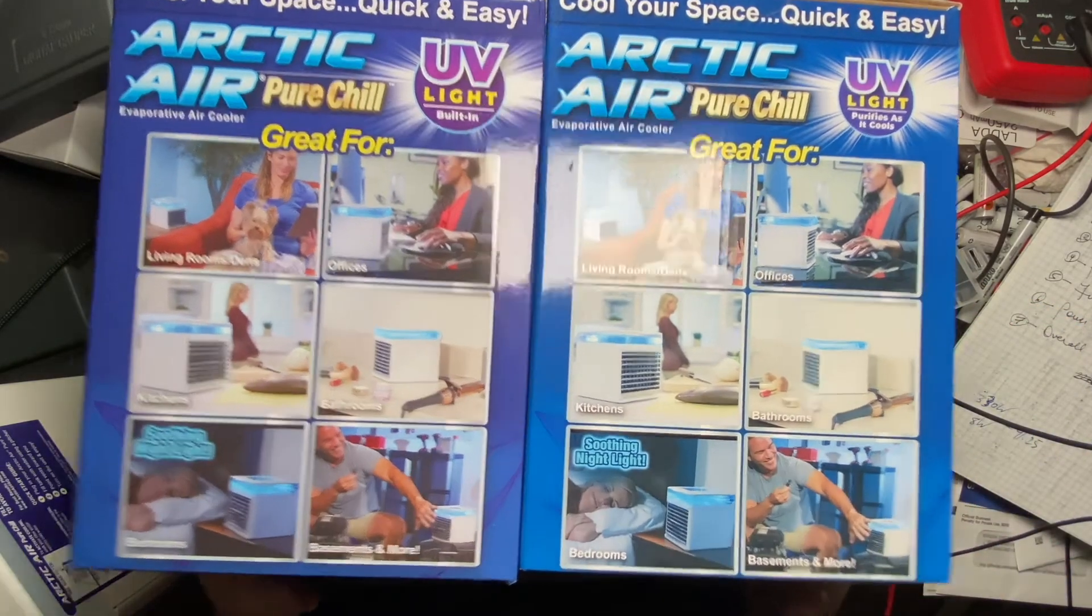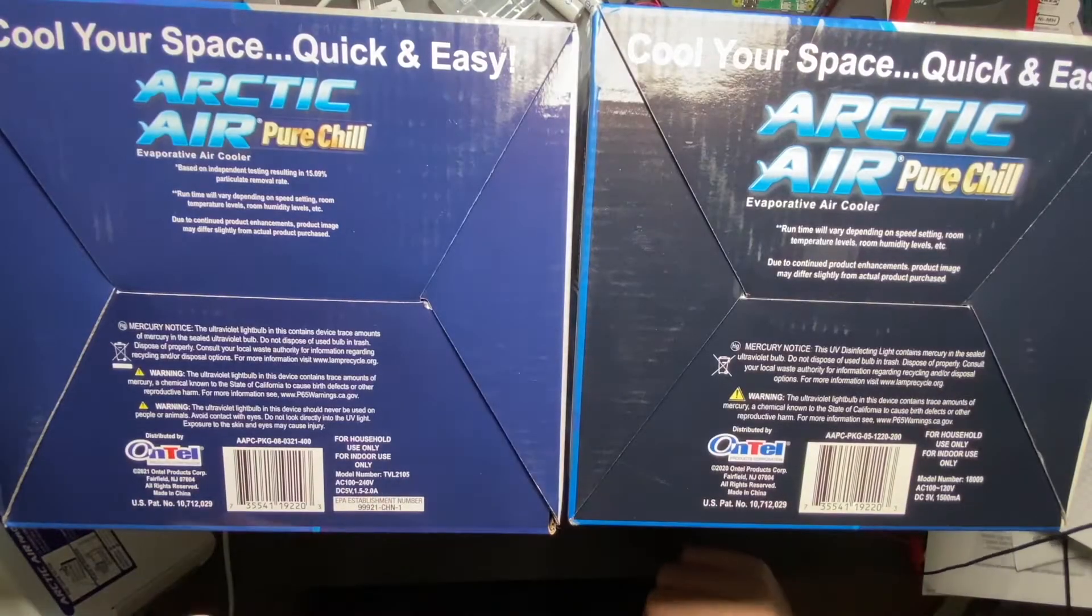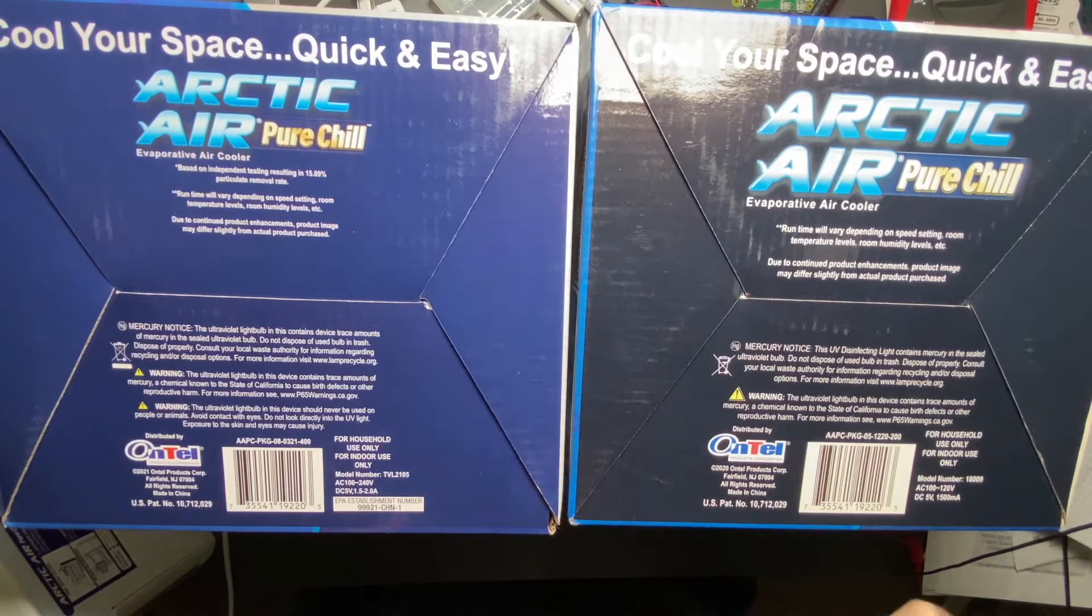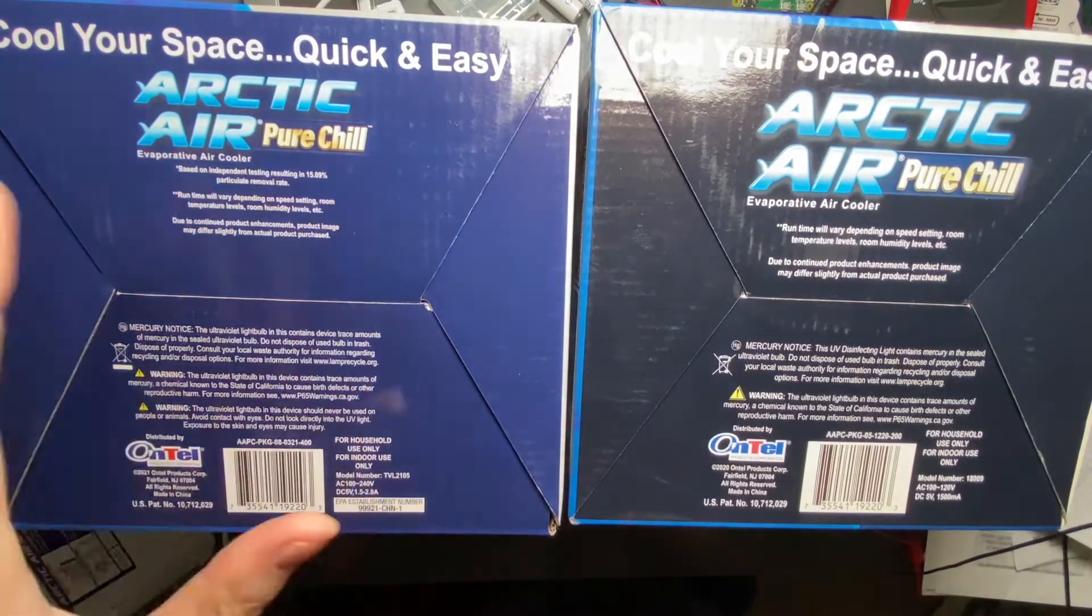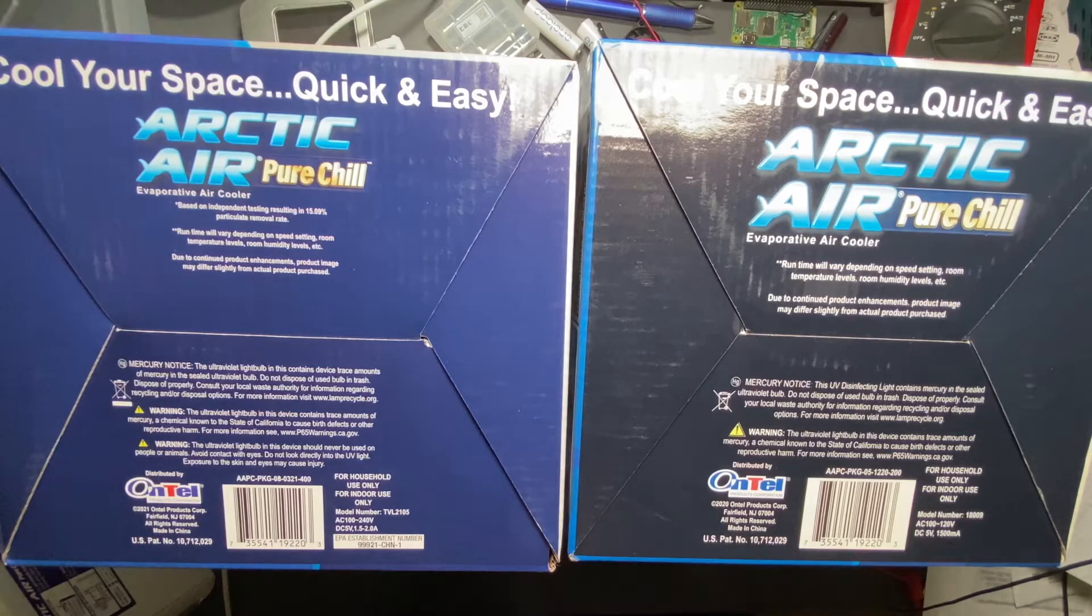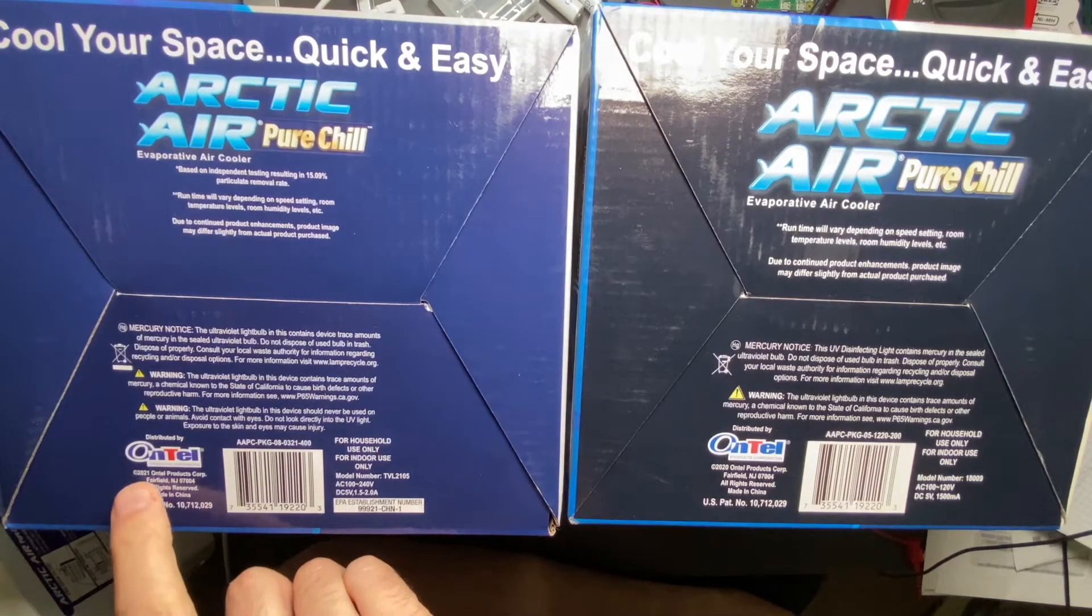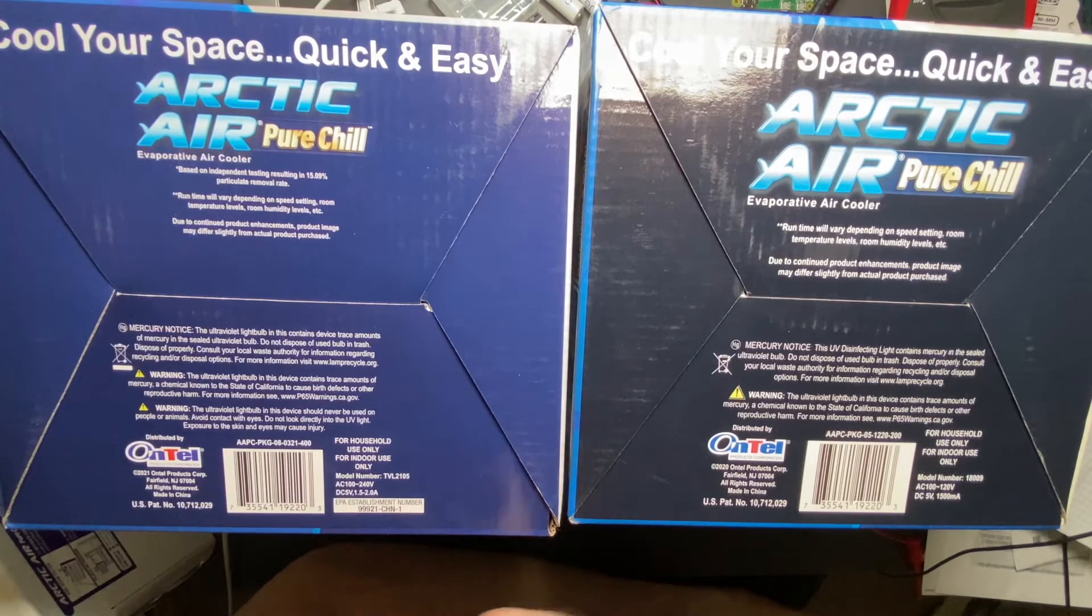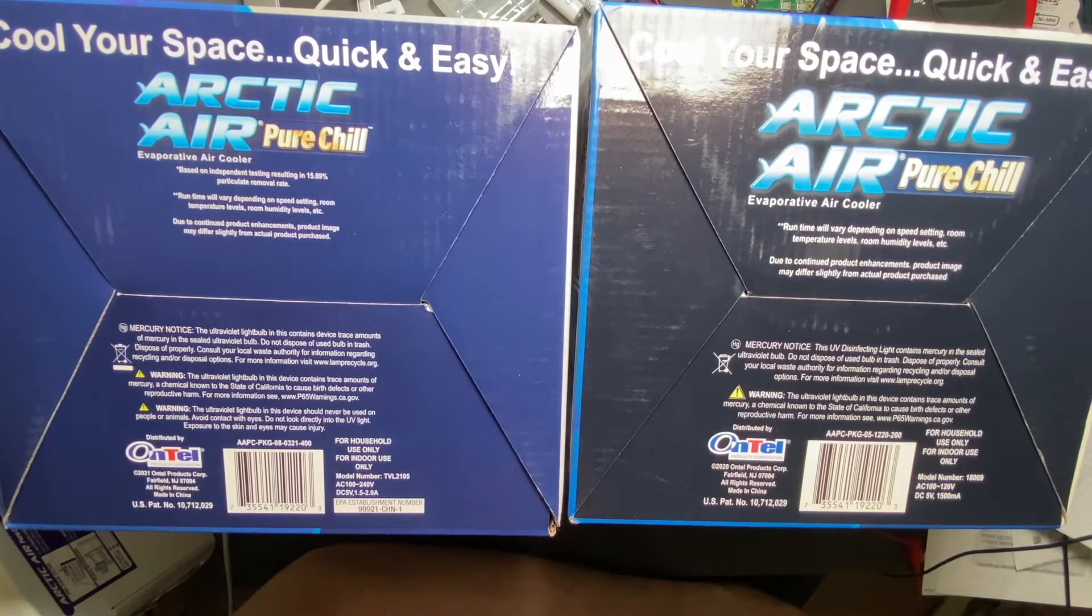But if we flip to the bottom of the boxes, things start to get interesting. On the left is the one I'd recommend. This one has a lot more information on it. First of all, the model numbers are different. The model number for the one I'd recommend is TVL-2105. It's rated DC 5 volts 1.5 to 2 amps, whereas the other one says 5 volts 1500 milliamps. This is 2021 Ontel Products Corp, this one is 2020. Finally there's an EPA establishment number on here, but this one does not contain that at all.